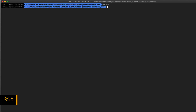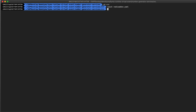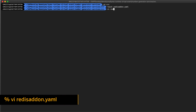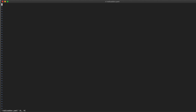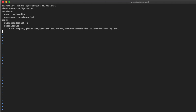First, you can just type touch redis-addon.yaml to create an empty file. Next, use the vi text editor to edit the file: vi redis-addon.yaml. For this deployment file, we are calling a Kyma API addons schema project.io, adding a new object of type addons configuration.